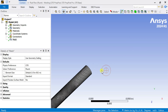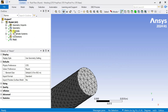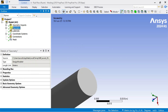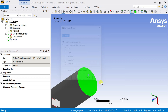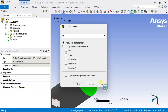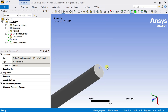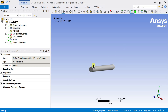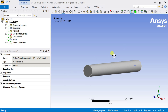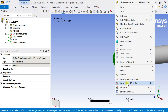After the meshing, we are going to provide name tags to all the boundary surfaces required. Select this end and name it as inlet. Select the other end of this cylinder and name it as pipe outlet.